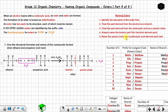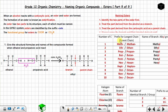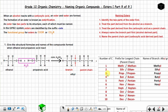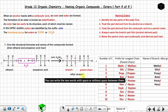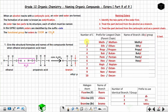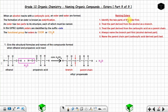Next, name the parent chain part last — the carboxylic acid-derived part. It has three carbon atoms, so you use 'propan-' and follow it with the suffix '-oate'. This gives the name ethyl propanoate.